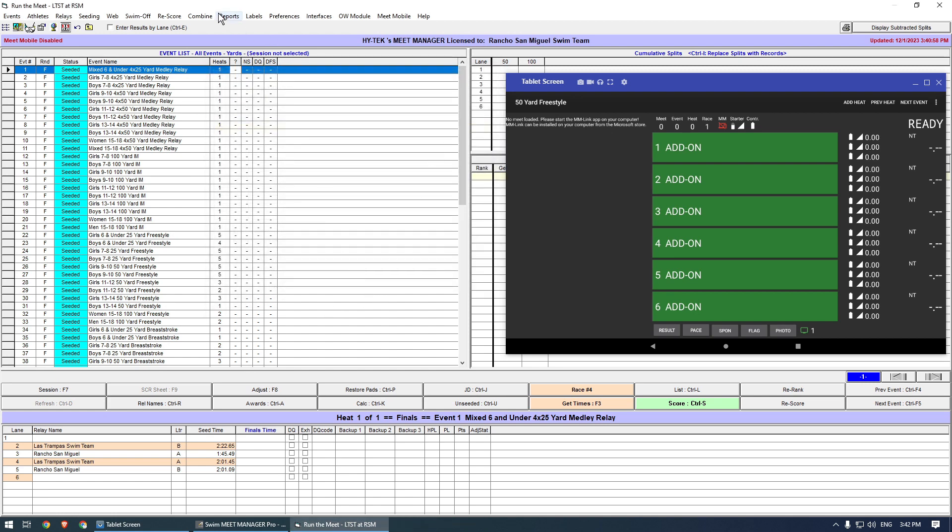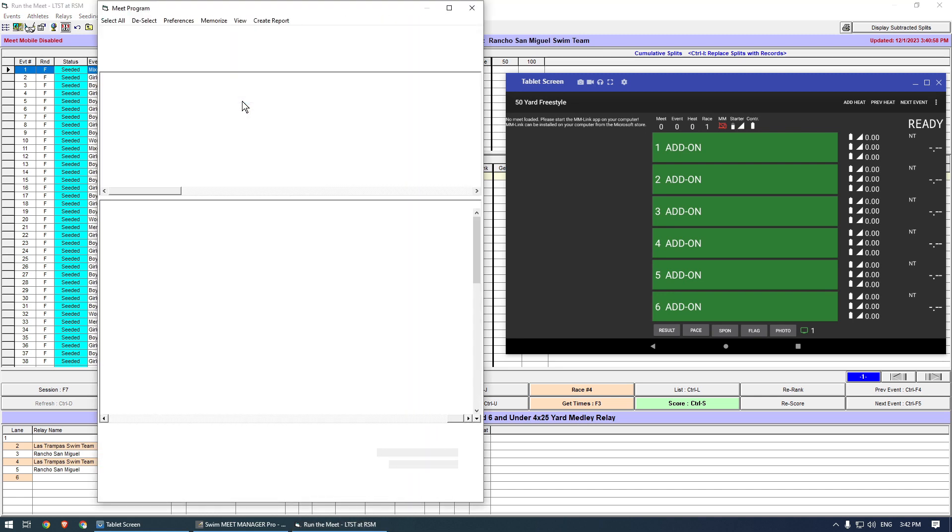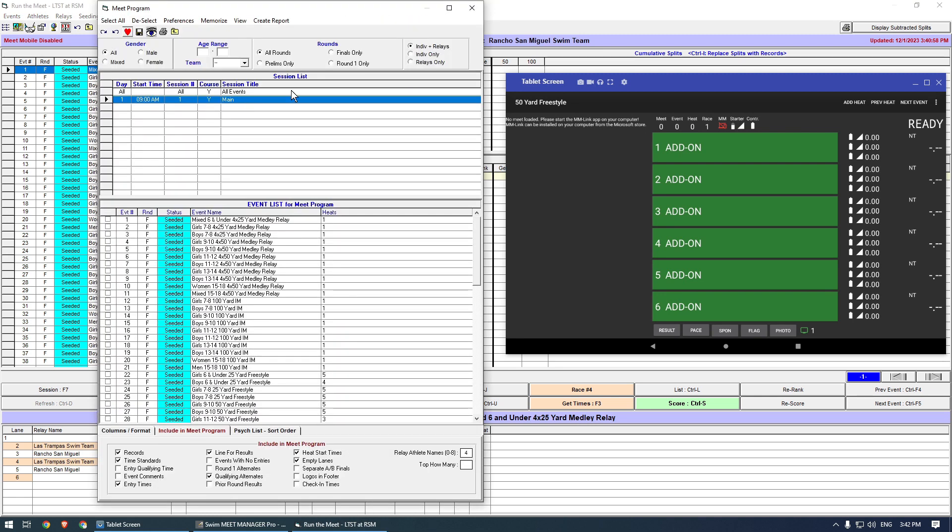The next step is to export the Meet program. For this, go to Reports, then select Meet Program. At this step, it is important to select a single session for the export. Never select All Events. Then click Select All on the menu.